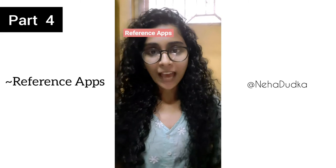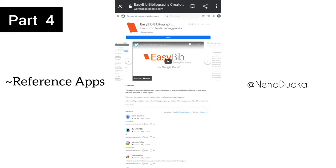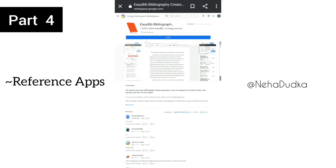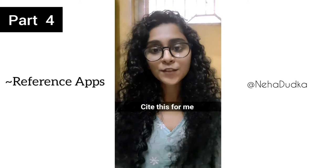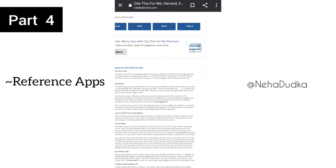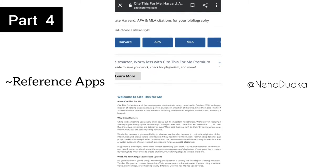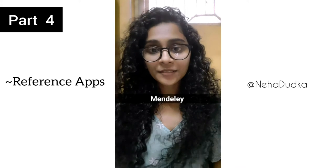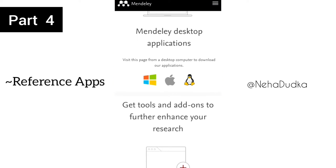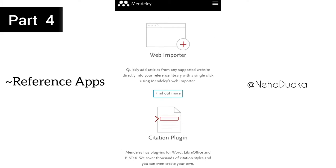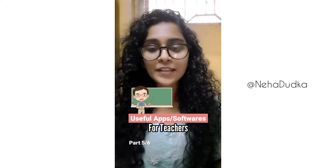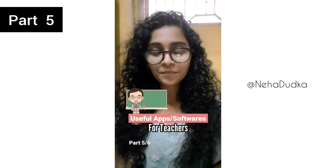Reference apps. EasyBib – the world's largest bibliography maker and citation machine. Cite This For Me – one of the most popular citation tools to date. Mendeley – a powerful reference manager and research collaboration platform. Useful apps or softwares for teachers, part 5 of 6.